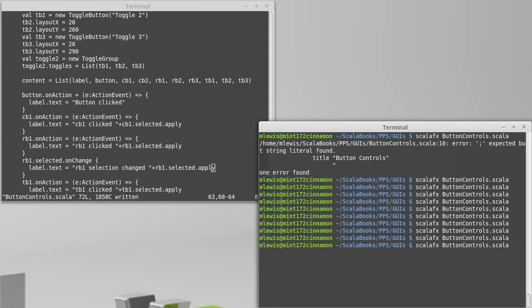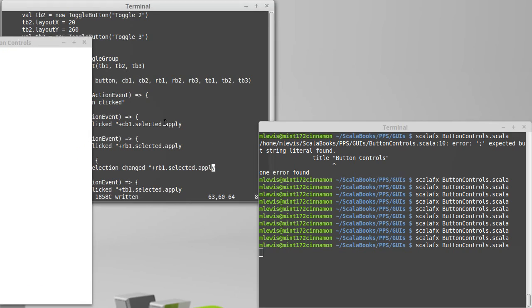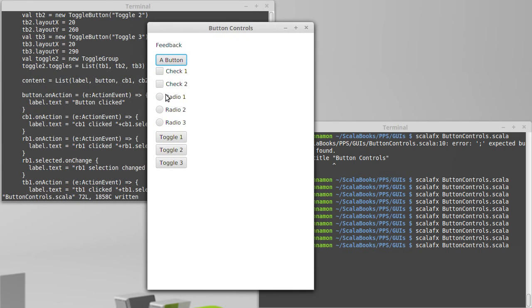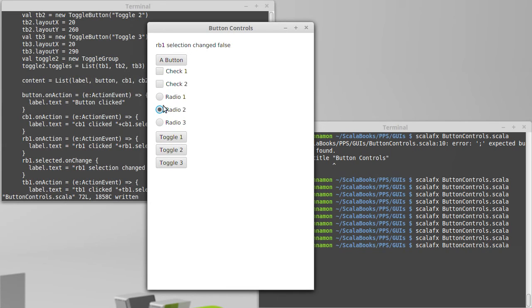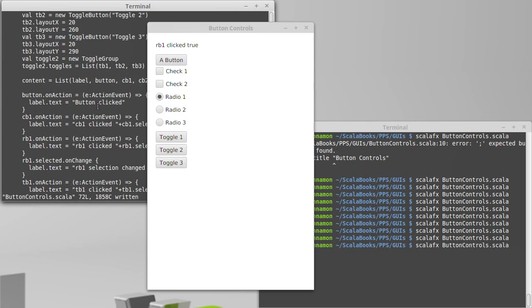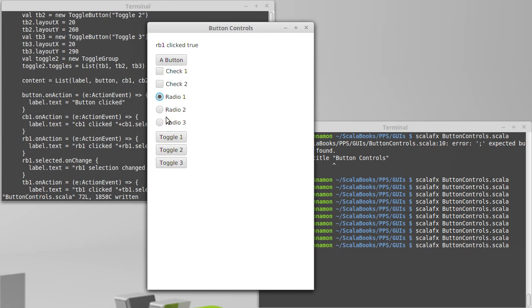We could do the same thing for the toggle button as well. And what will happen here, so that says that it's true, when we click down here, the RB1 selection is changed to false. So that winds up getting called any time that this changes. Inevitably it's actually happening twice when I click on here. We're getting the selection changed and we're also getting the action event. So both of those are registering.